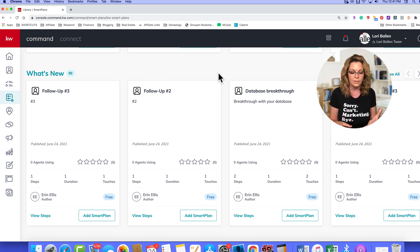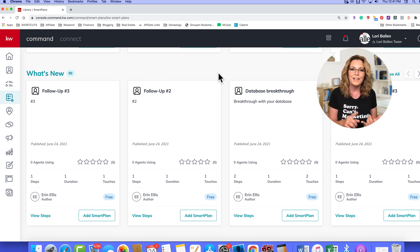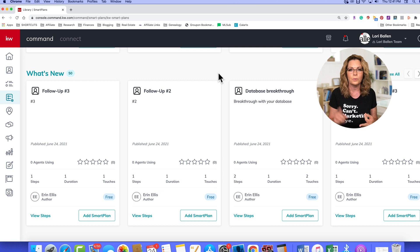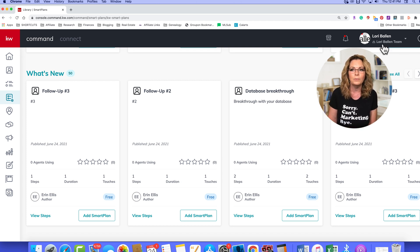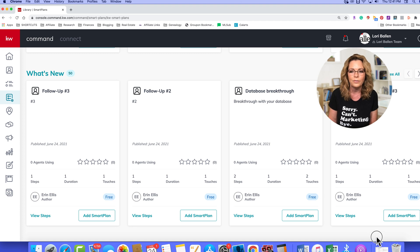So our three ways are the contact record, email blast, and through Smart Plans. More on that in the description boxes below. I'm Lori Ballen in Las Vegas and thank you for joining me today!